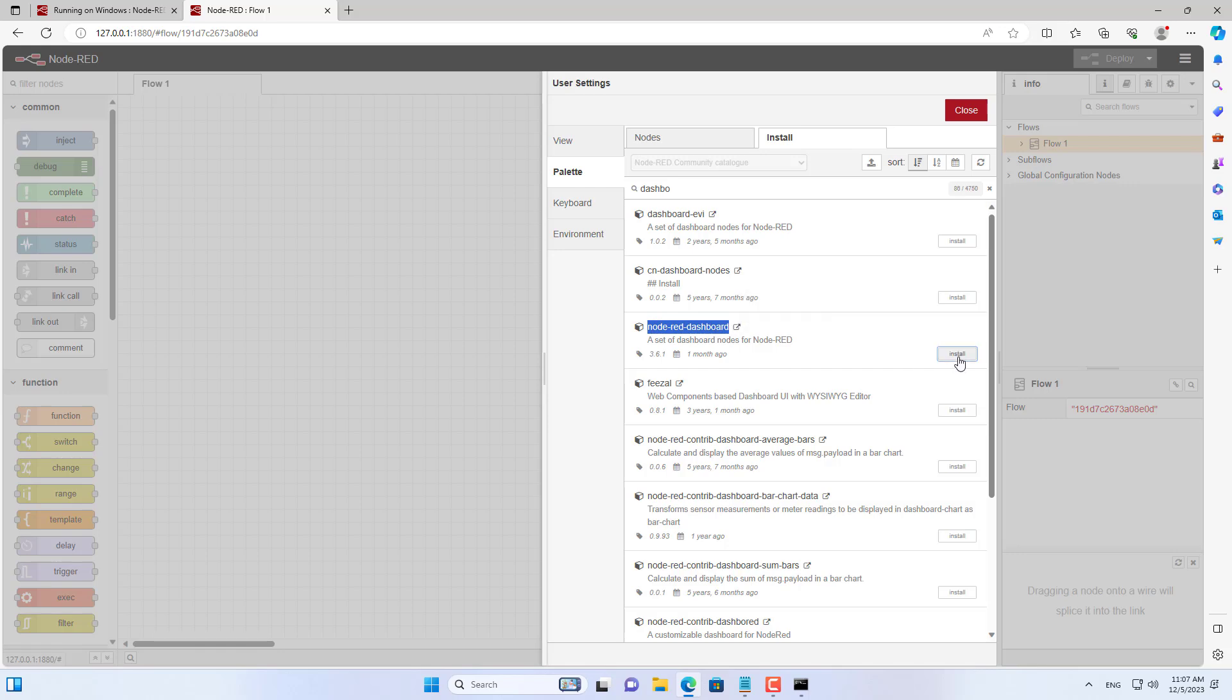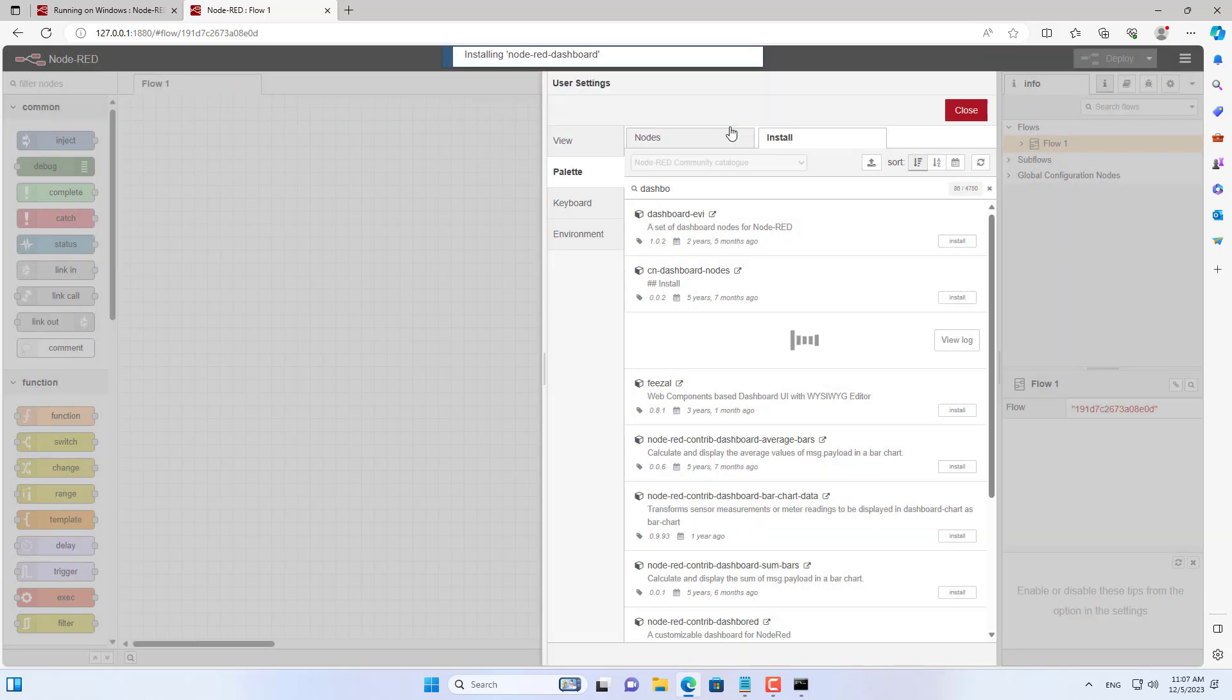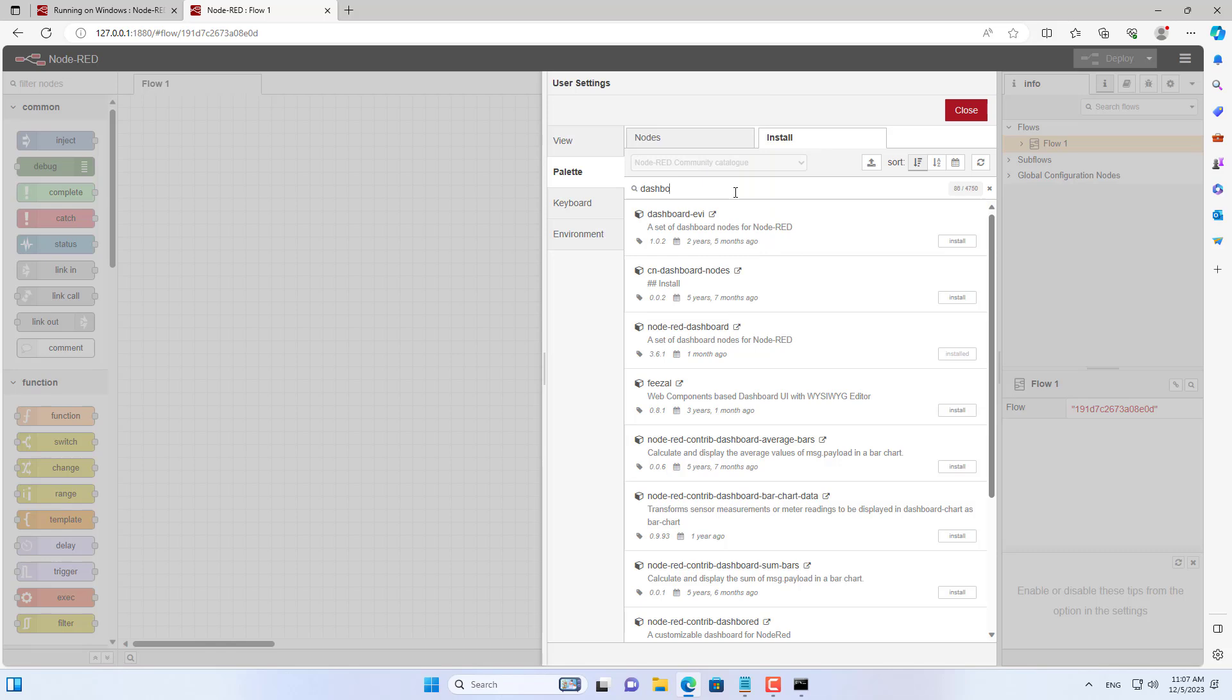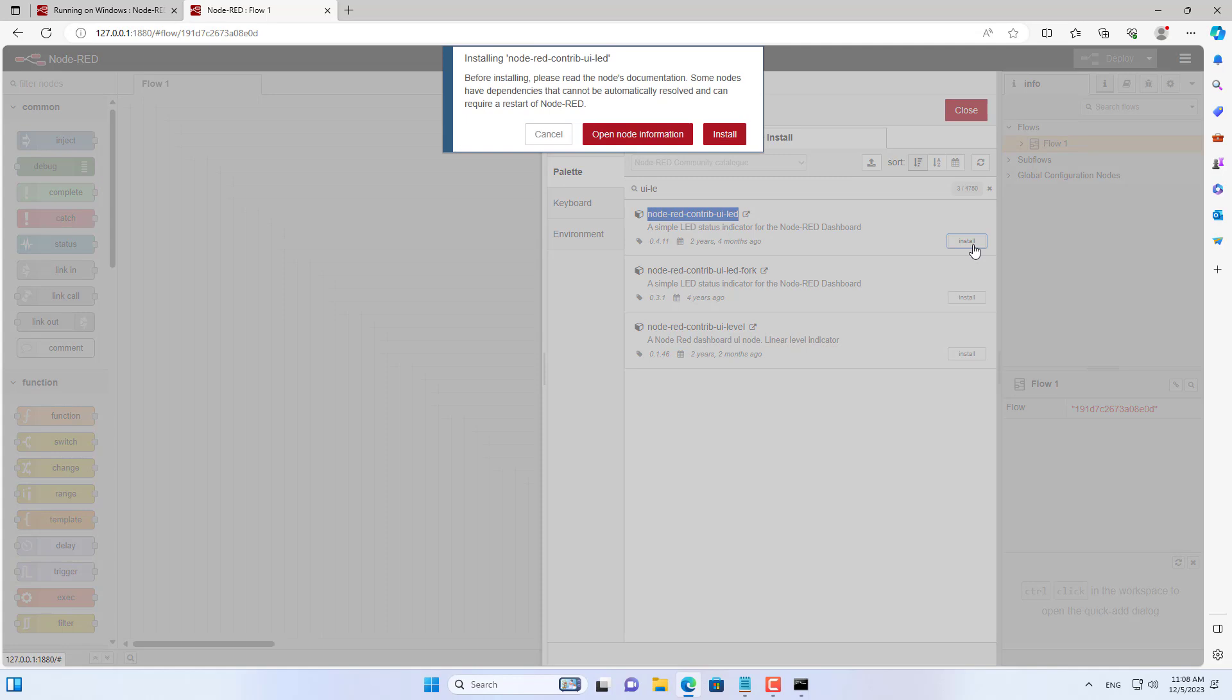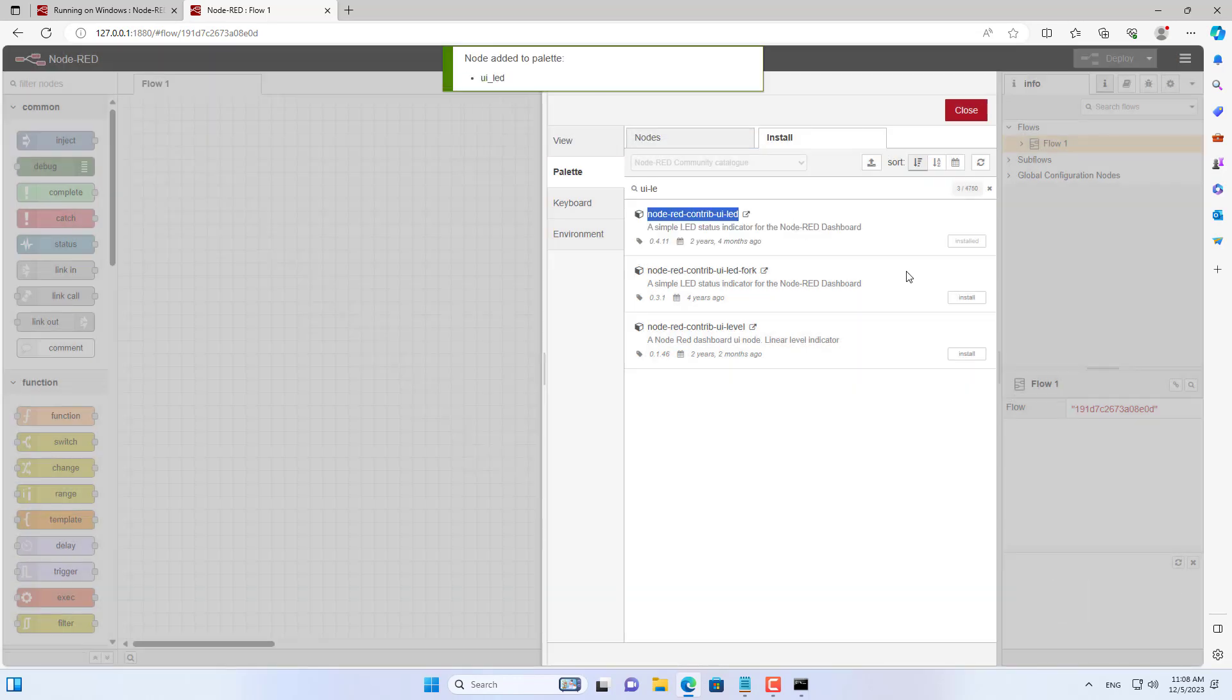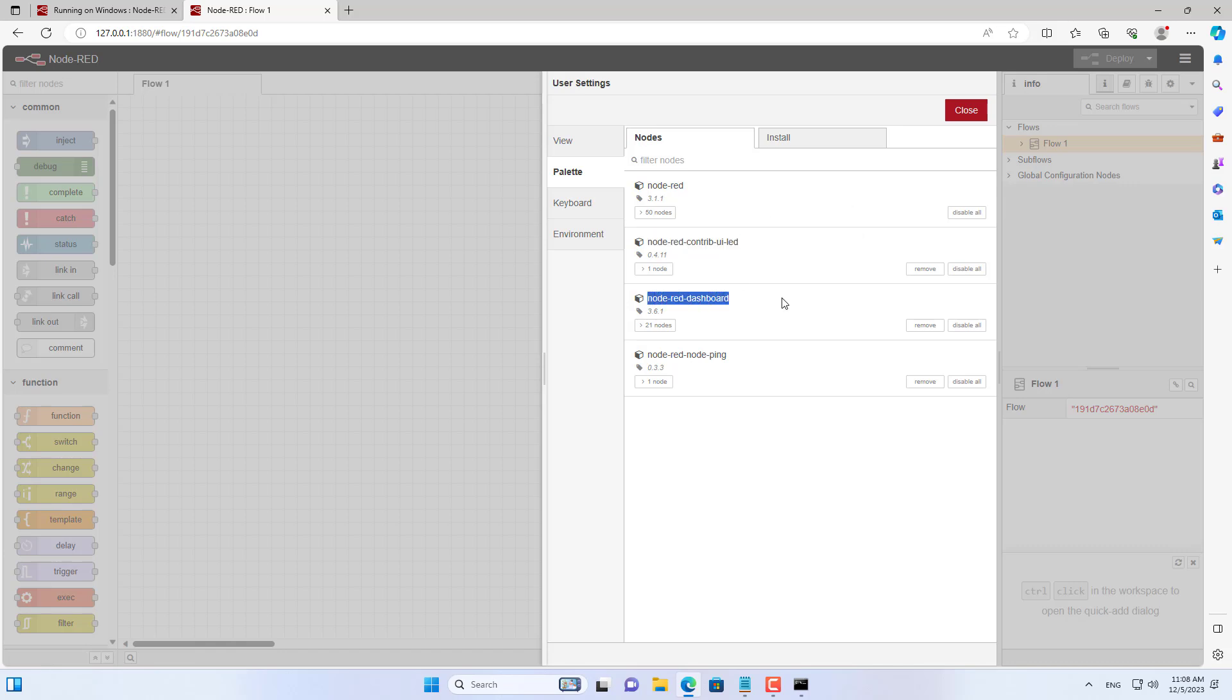The next package is dashboard. The third package is called LED to tell you the status of each IP address you want to monitor. I have completed installing the three required packages.